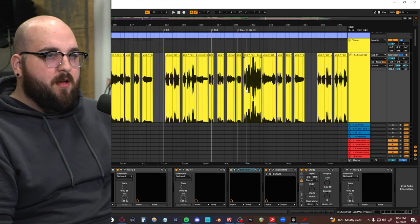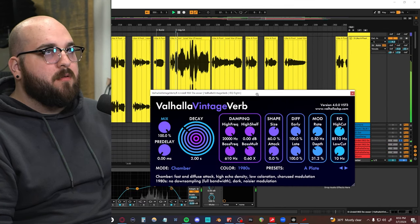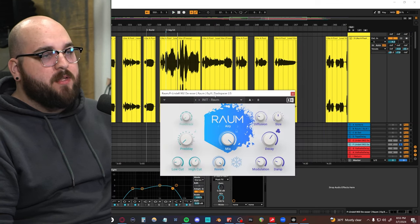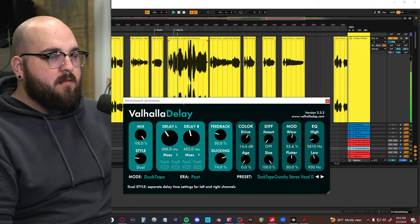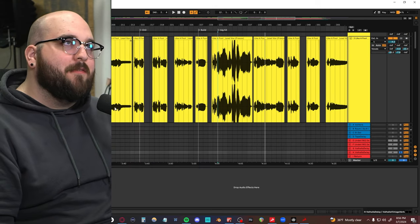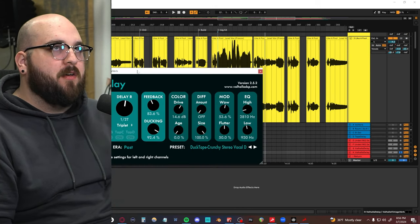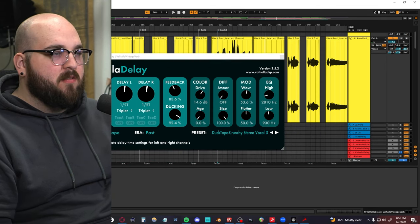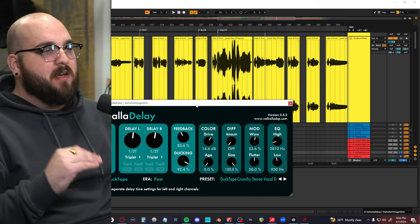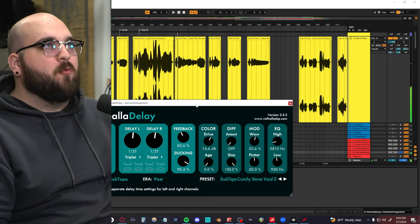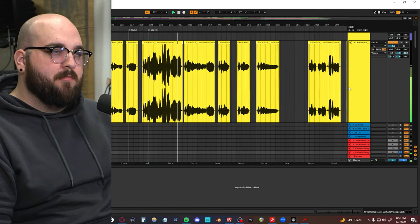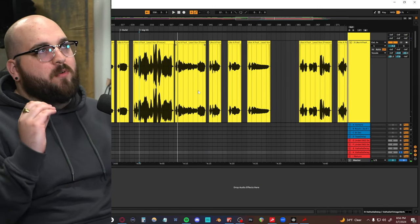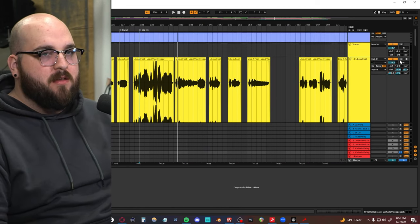And then in terms of effects, we're using a few of them here. We have some Valhalla Vintage Verb, some ROM from Native Instruments, some Valhalla Delay with a little bit of a ducking going on. And then I really felt like the vocal needed to fill itself out in certain sections where it would pop up. So what I have here on one of the sends is this Valhalla ducking delay, and you'll hear it really ducks. Like it really jumps up in volume. I know it's weird, but it just kind of felt right throwing it into a reverb.